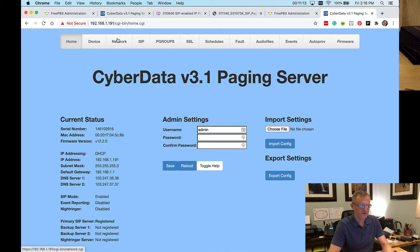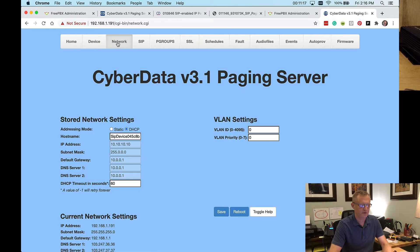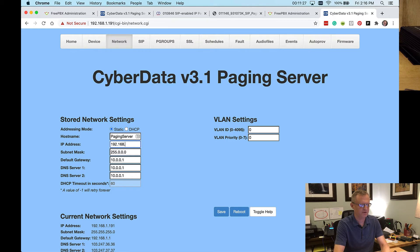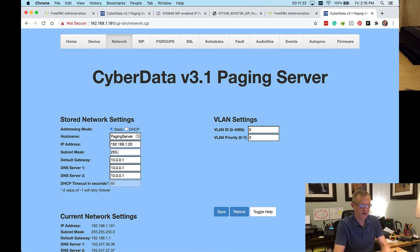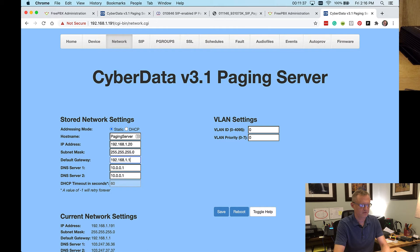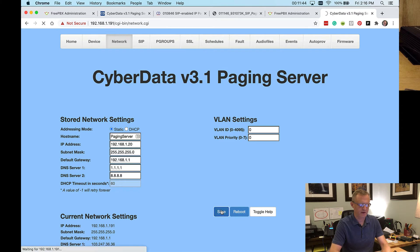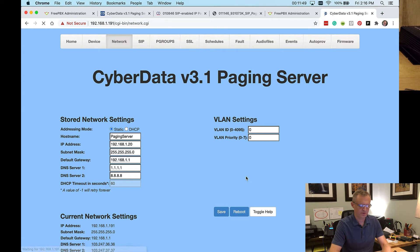One thing that I forgot to do was set a static IP address here. So let's go ahead and do that now on the network tab. I'm going to change this to paging server as a hostname. And then our address is going to be 192.168.1.20 with a slash 24 mask. And again, not only do we need to save that, but we need to reboot that. So as soon as that's done rebooting, we'll come right back.